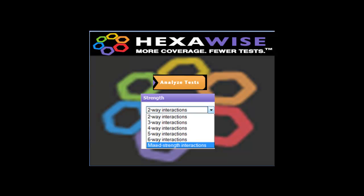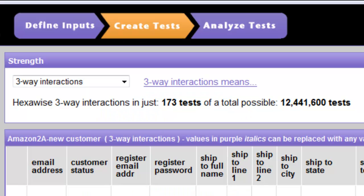In this segment, I'll demonstrate the Analyze Tests feature. Suppose we have completed all two-way tests and we've created a three-way set.